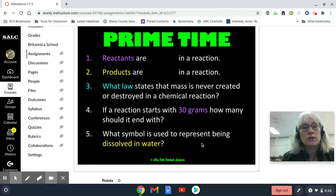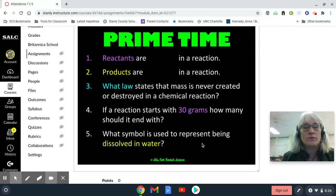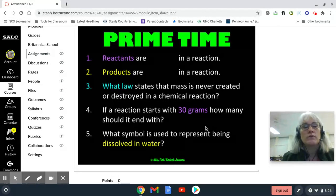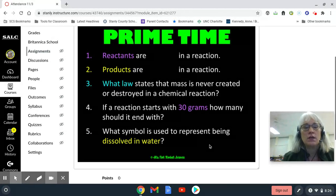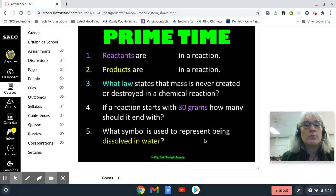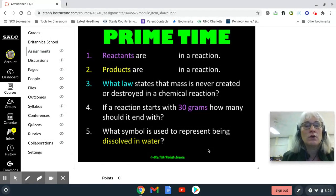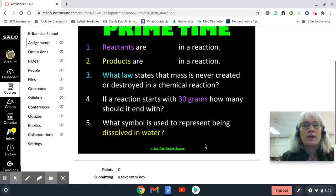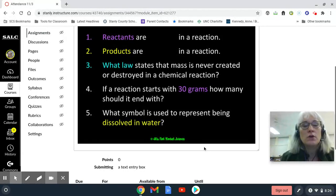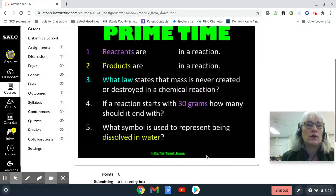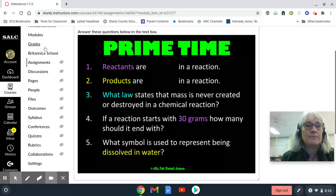You're going to type your answer — number one, your answer; number two, your answer; and so forth. When you've got all five answers, click submit. You will get extra credit points for the ones that you get correct. And if you do not get any of them correct, it doesn't affect your grade in any way.